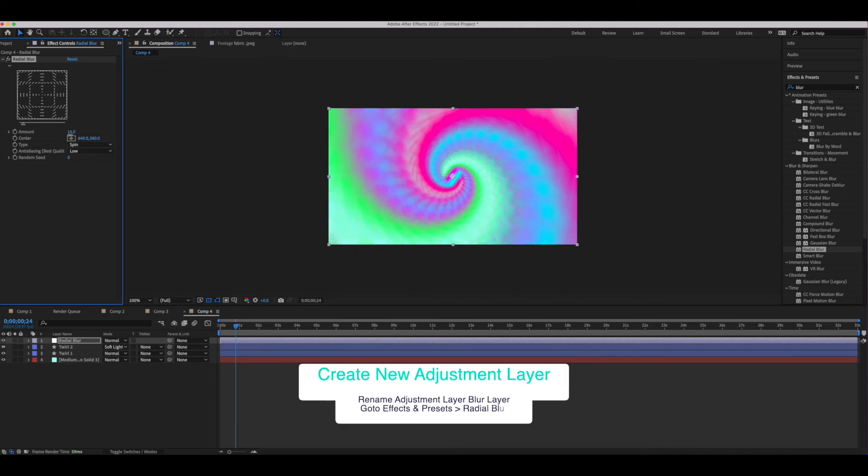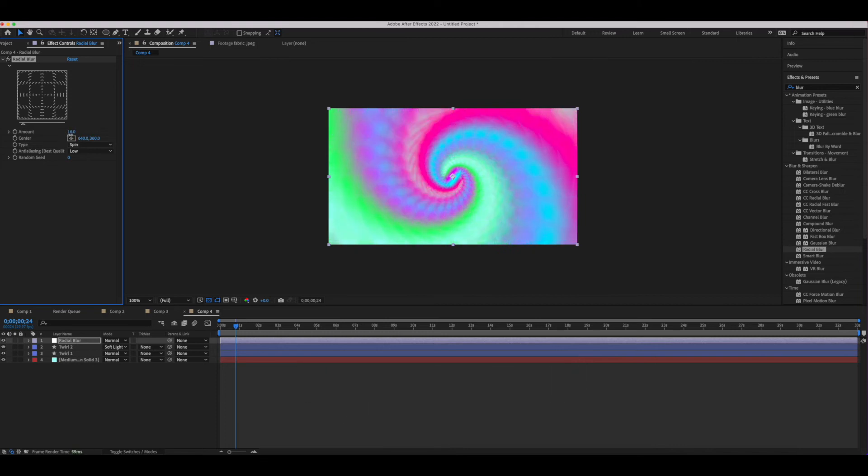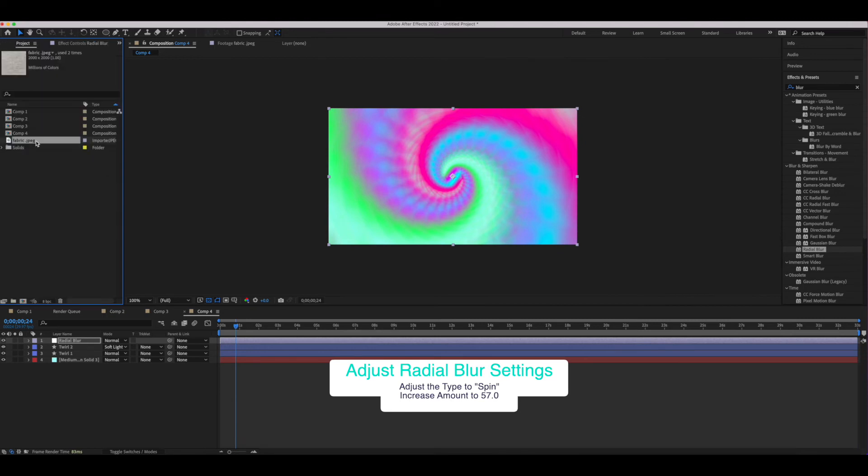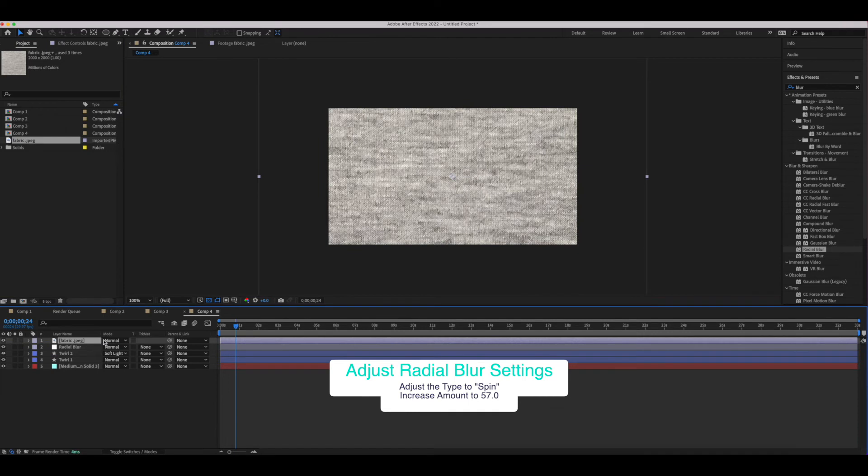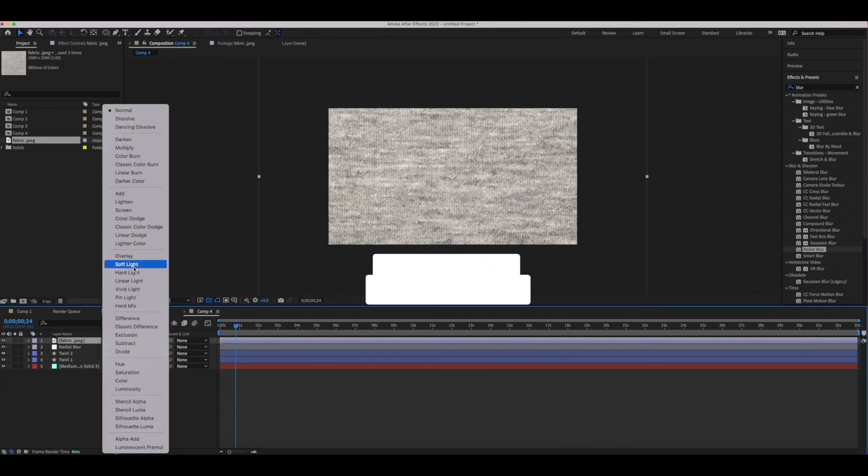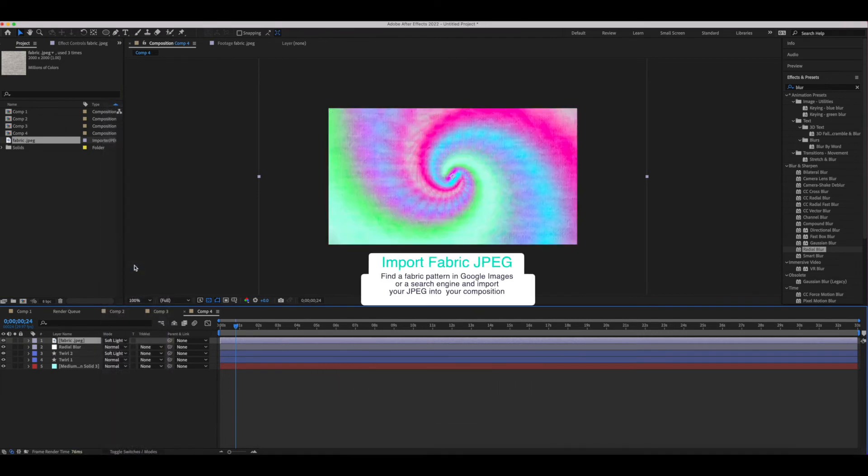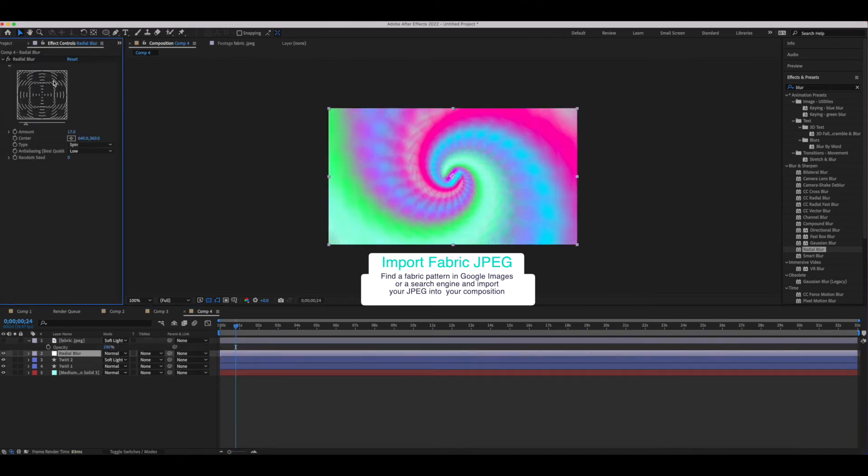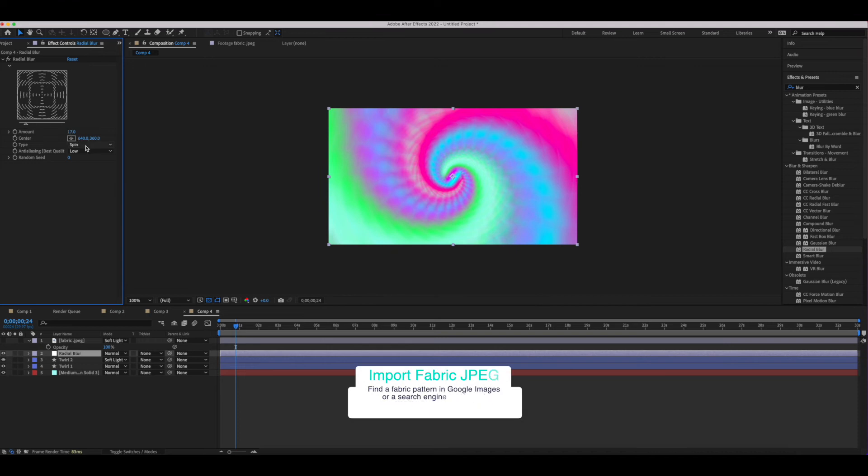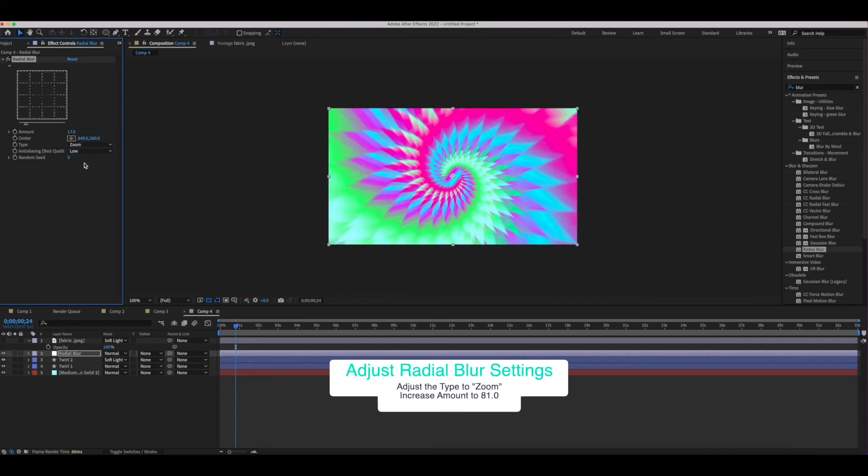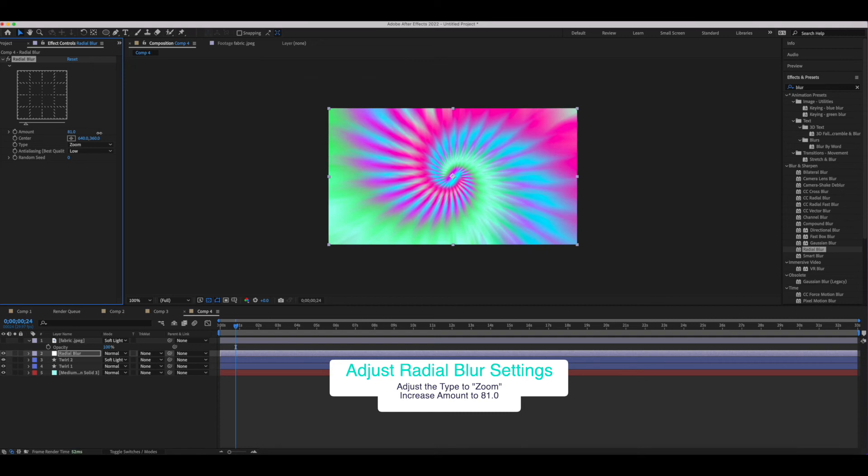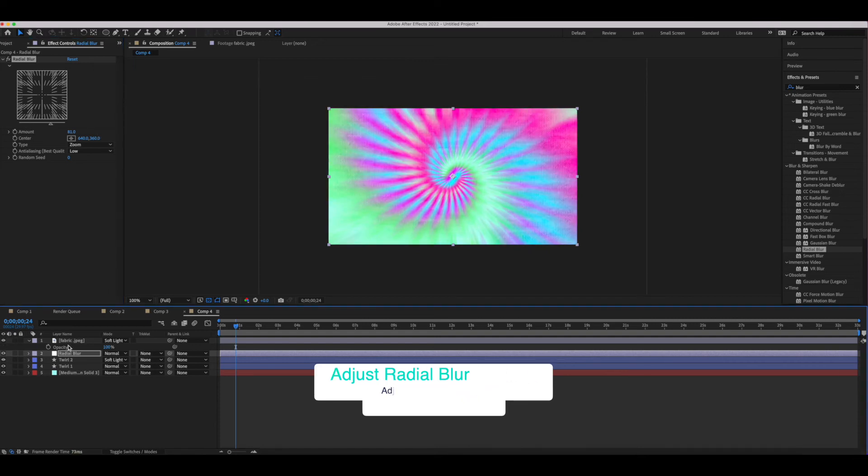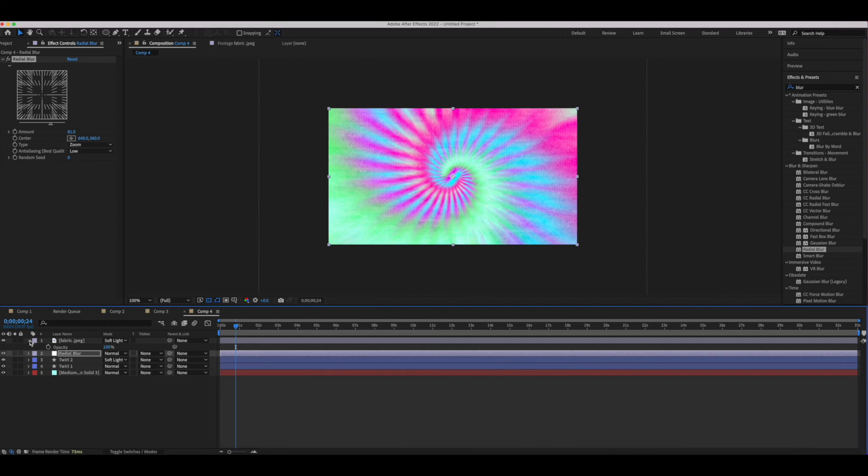So these settings previously were set to zoom and 63, but as you can see we're going to leave it on spin and we're going to adjust the amount to about 57 this time so that we get a more spirally look. That way when we set our t-shirt layer to soft light we get something a little softer or almost watercolor or airbrush look with our tie-dye. Or if we set it back to zoom and adjust the amount, we can have a more intense and rugged spiked look to our tie-dye pattern.